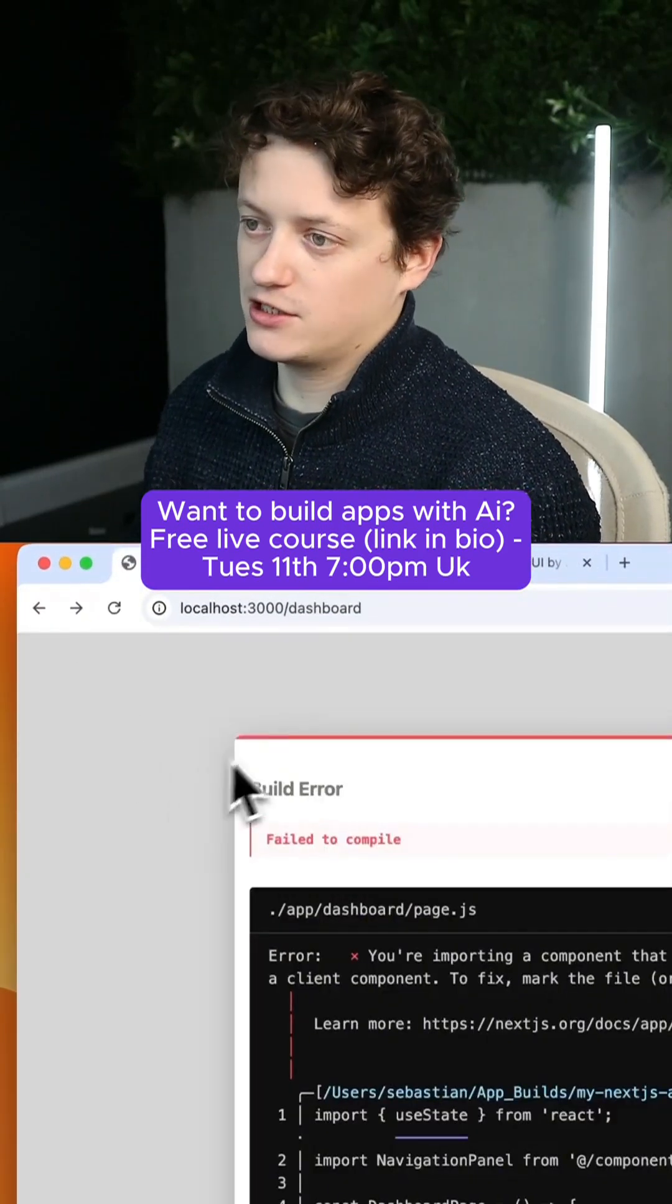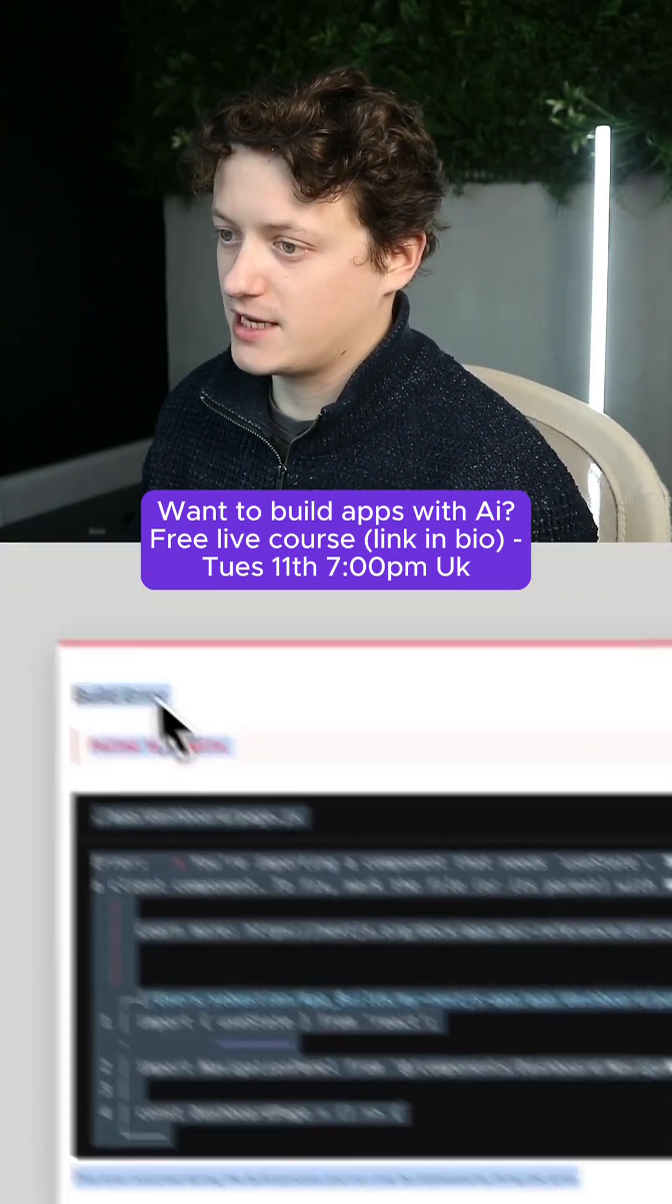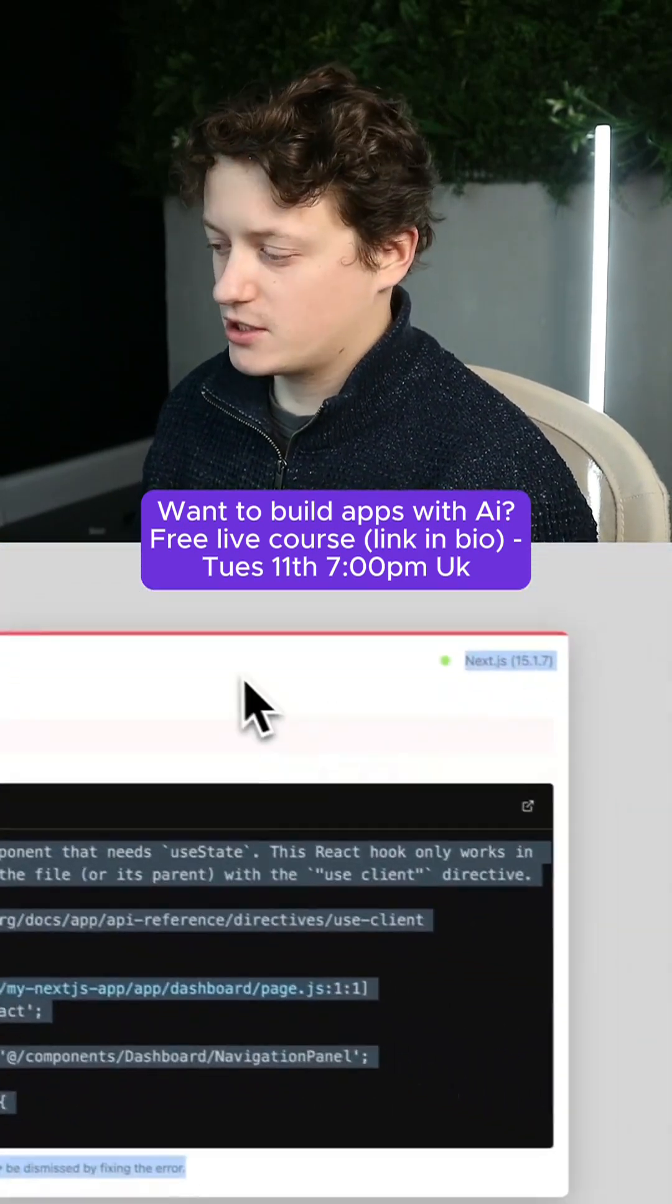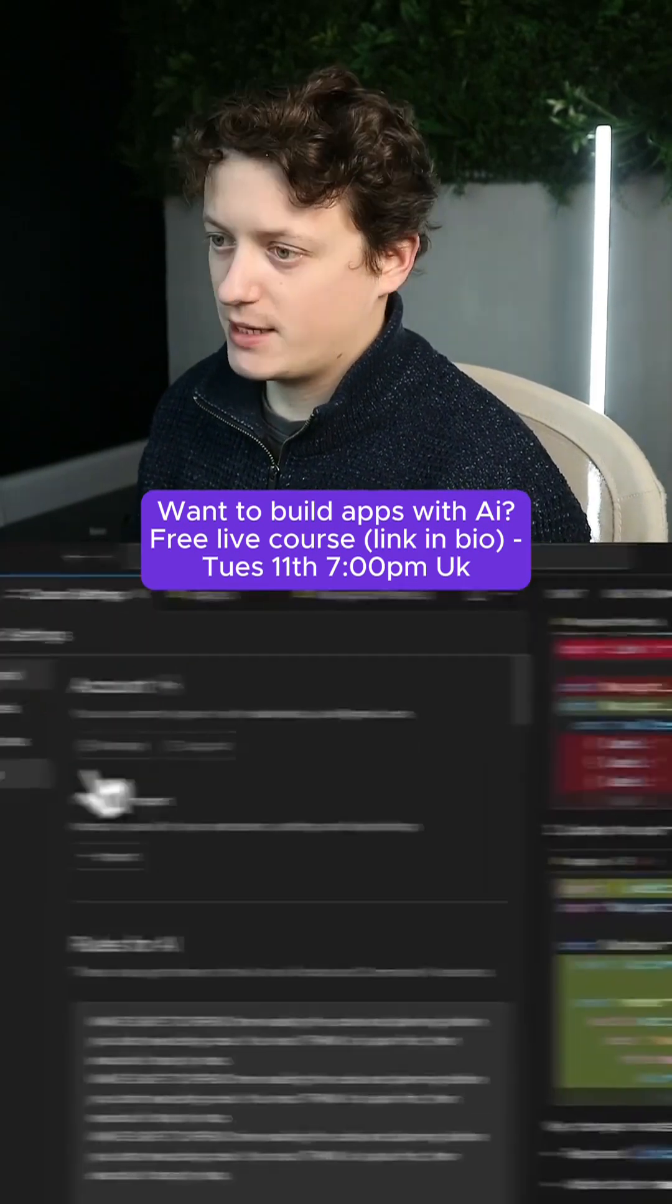So we've got some errors. This is a good opportunity to show you how I would fix errors. So first of all, we're going to copy this code. We're going to come into here.